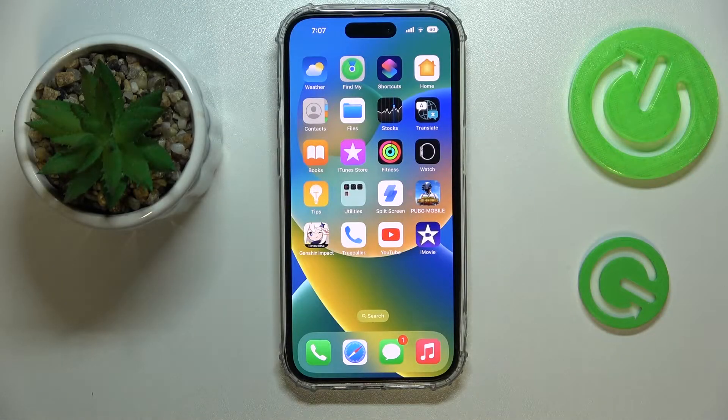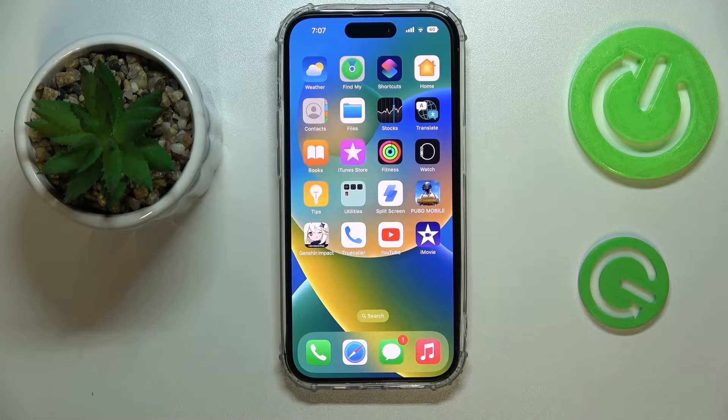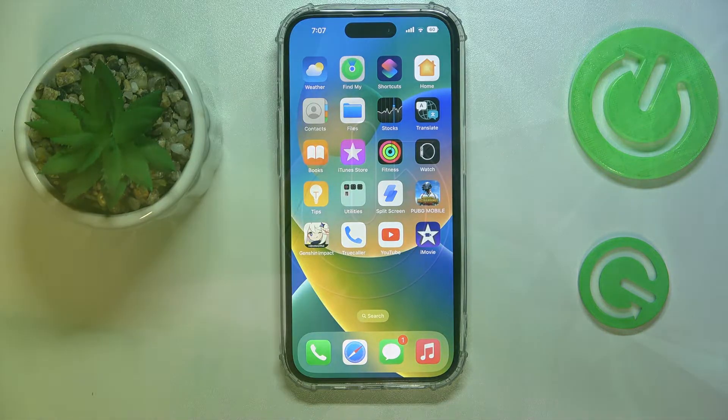Hi everyone, today we would like to demonstrate how you can use the Find My application on your iPhone 14 series device.